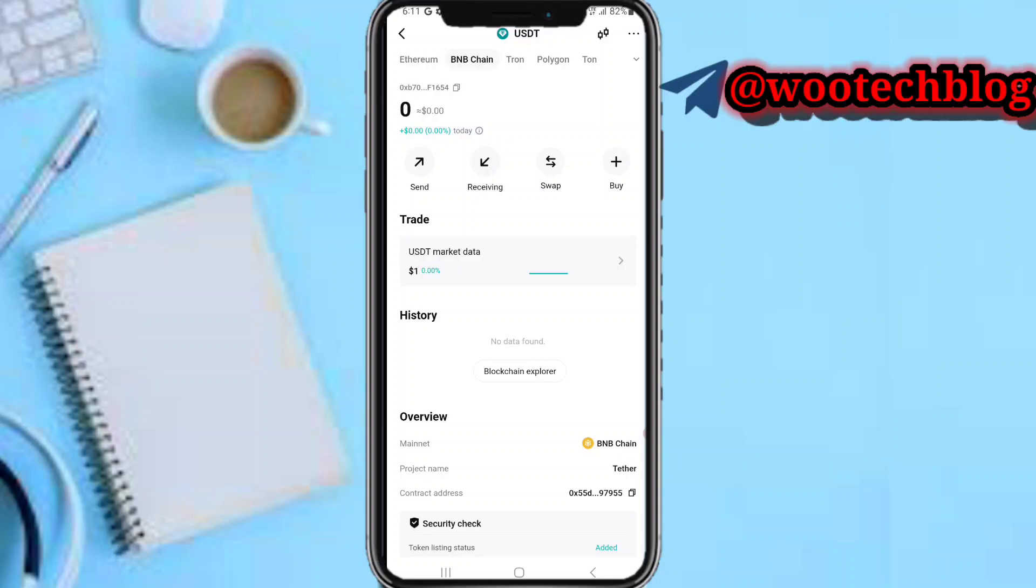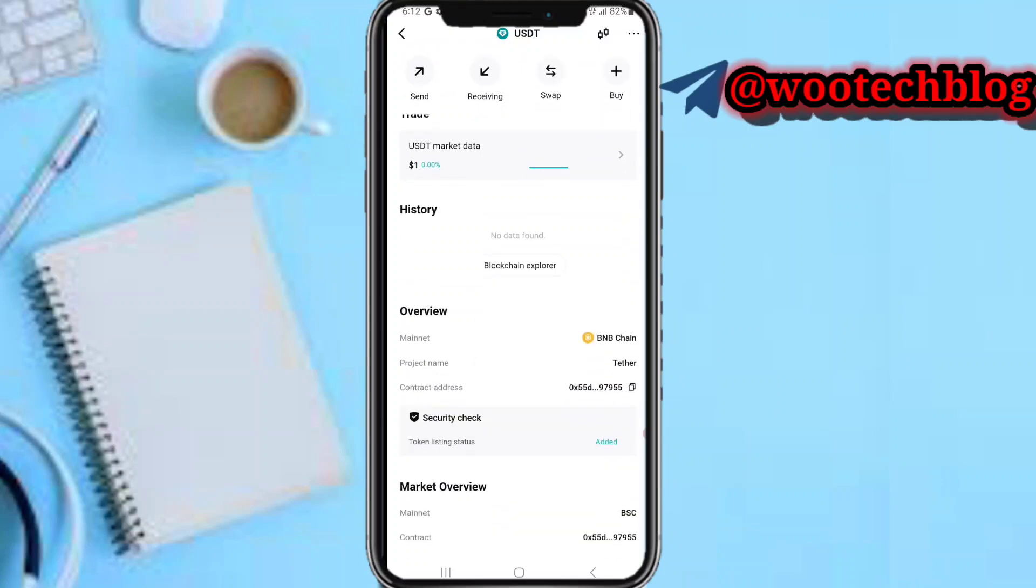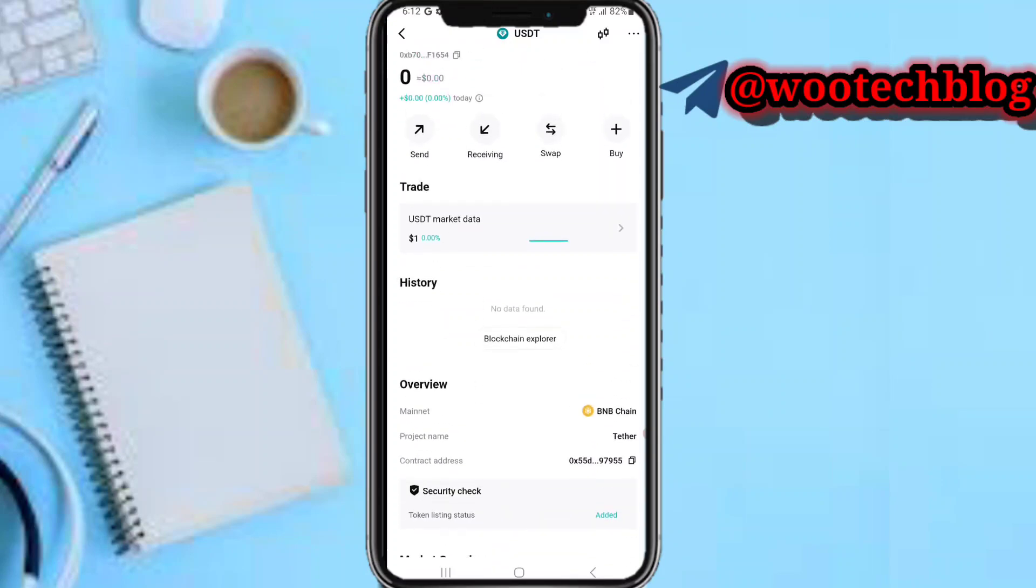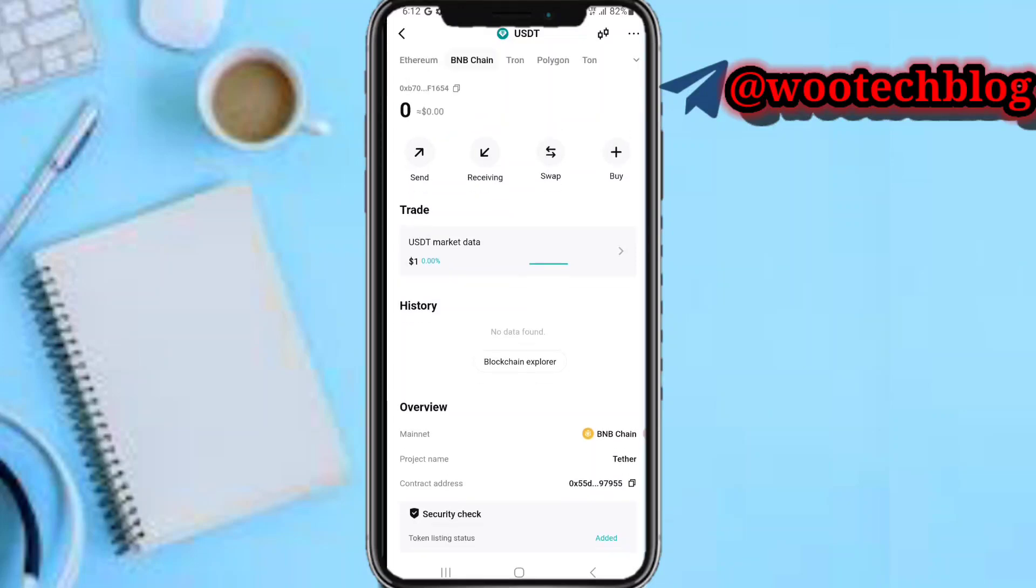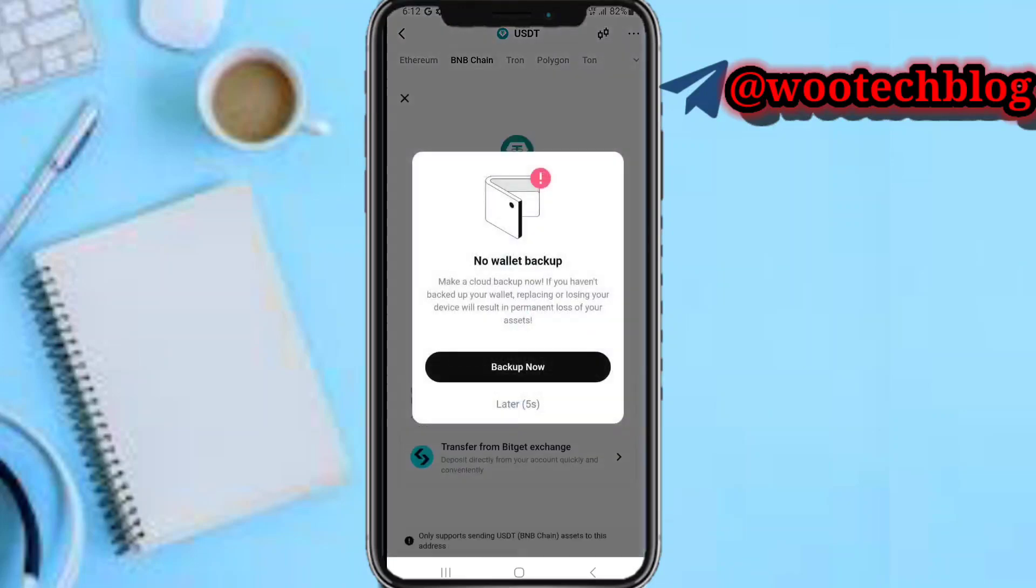I want the BNB chain network because the gas fees are usually low and it's fast. So I select BNB chain for receiving.